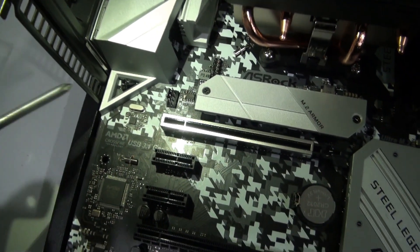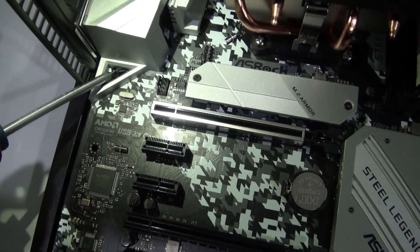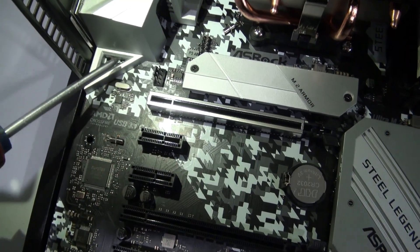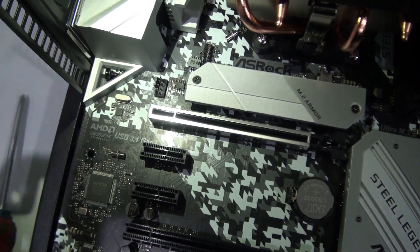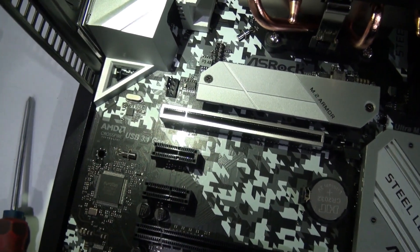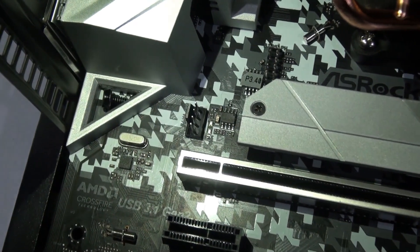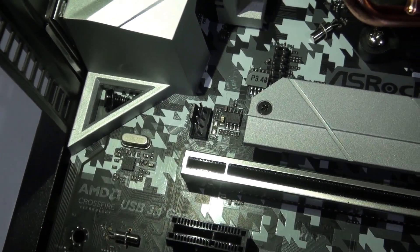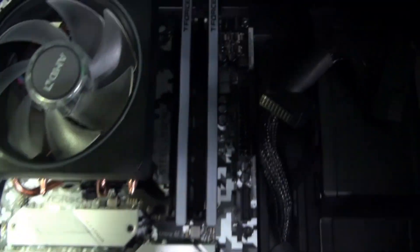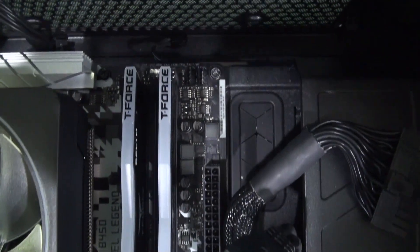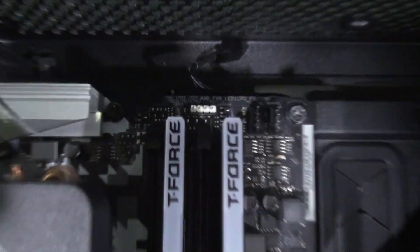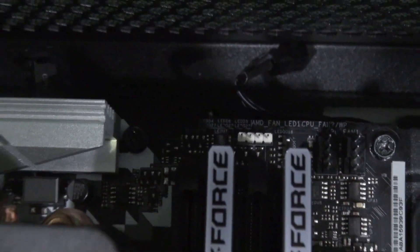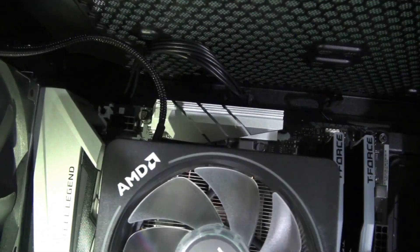One smaller issue I had is that the mounting screws are kind of a pain to get in there, especially this one. It's just in a weird place with the plastic around it. A lot of the other screws I can understand being in there a little tighter with the VRM heatsinks being quite large, but it's easily fixed with a magnetic screwdriver.